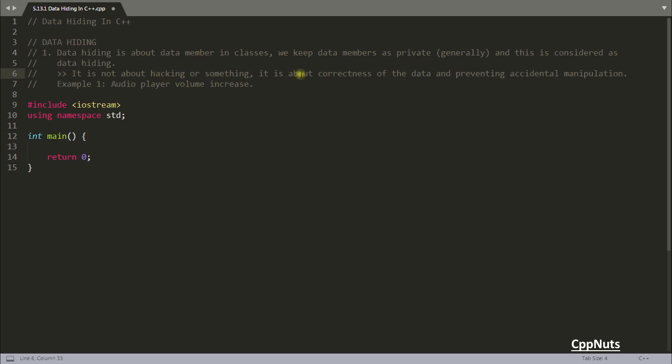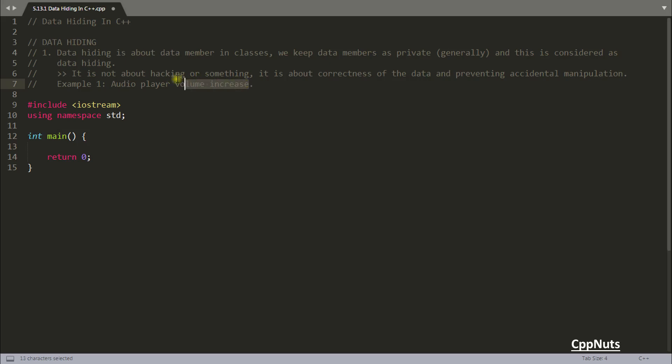It is about correctness of the data and preventing the accidental manipulation of the data. So what you are saying is, I will be keeping something as private. So let's create some class here. No, first let's read this one.